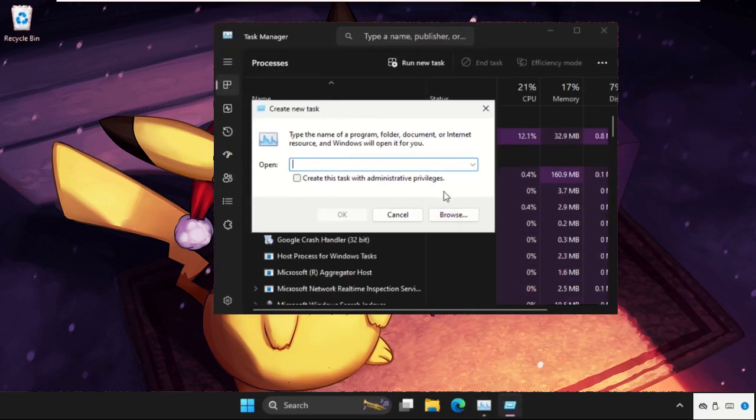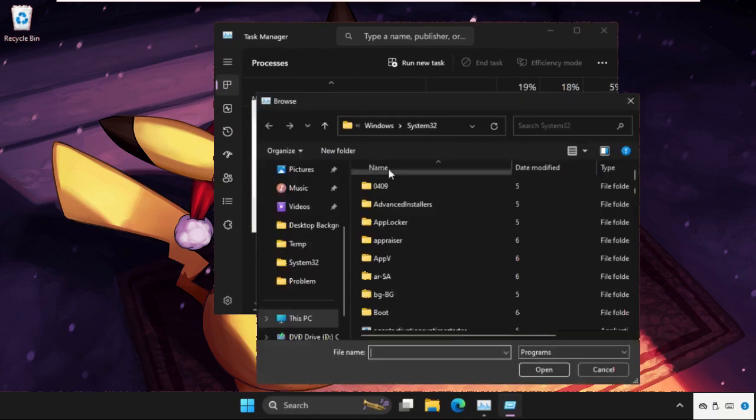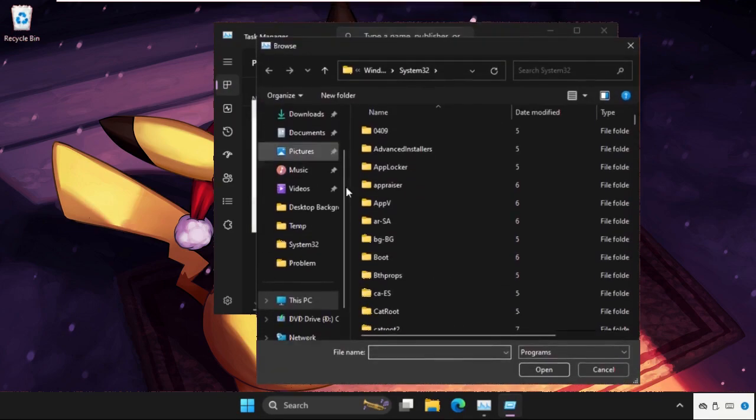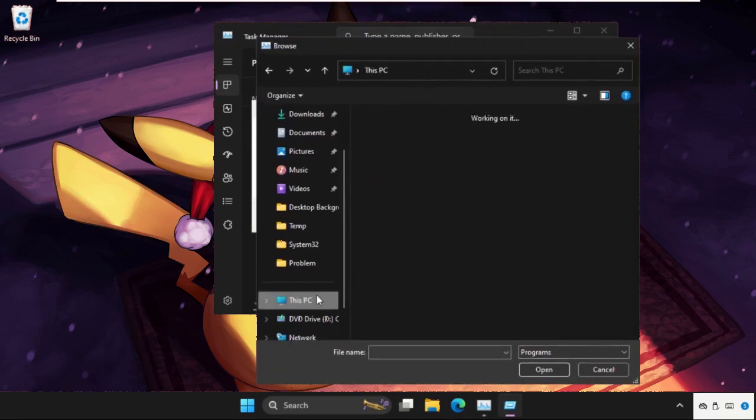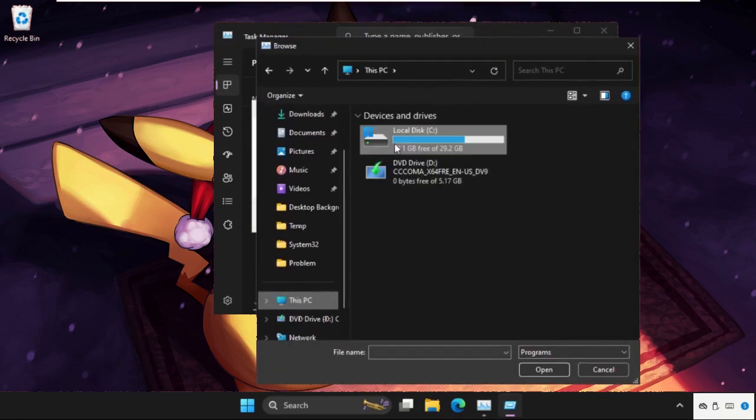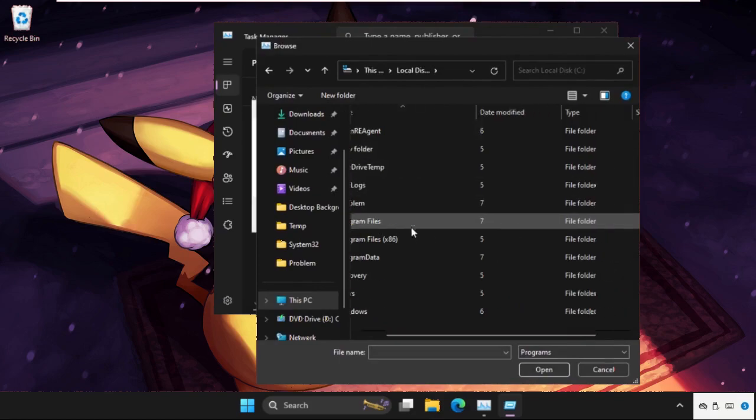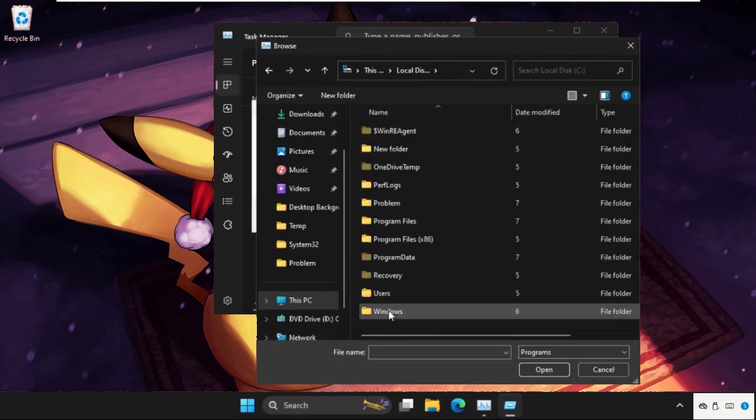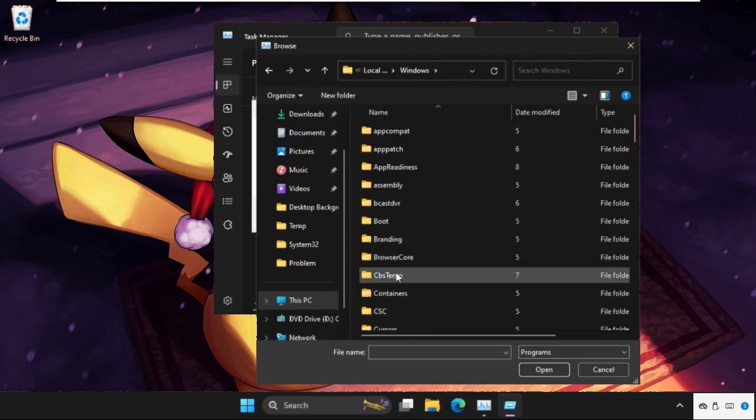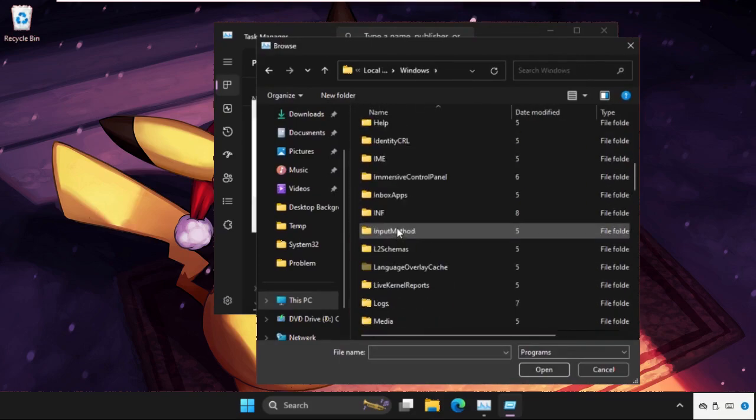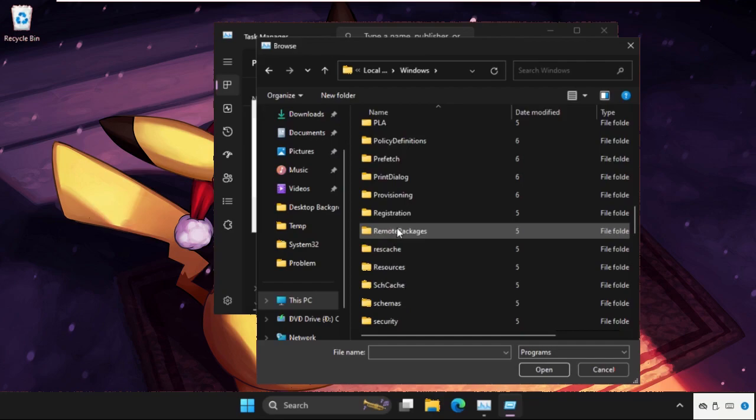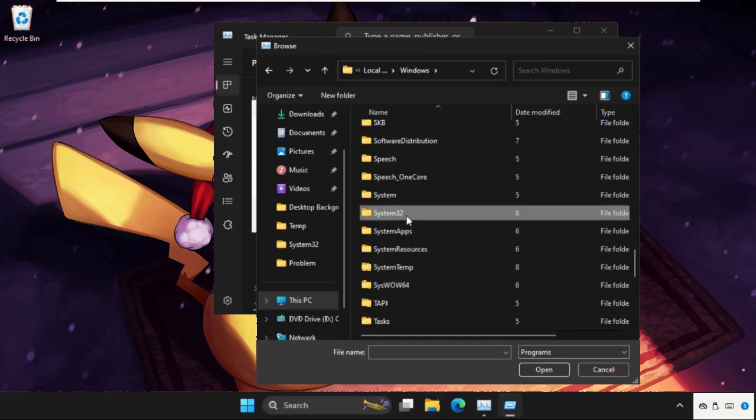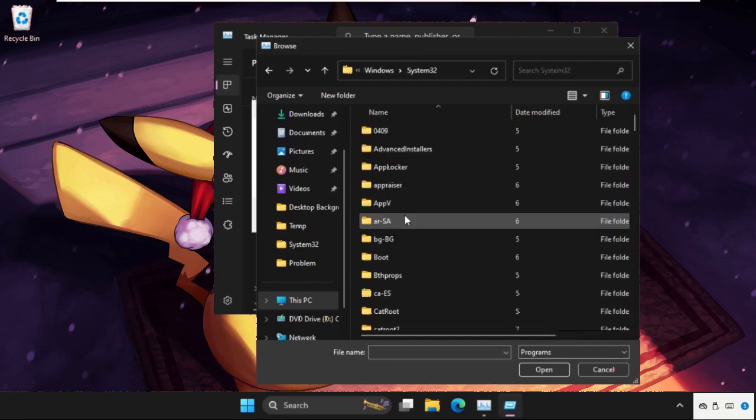Then select browse button. On this window we need to go to This PC, open C drive, then scroll down and open Windows folder. Now just scroll down and open System32 folder, double click on it to open it.